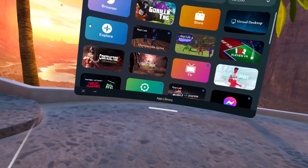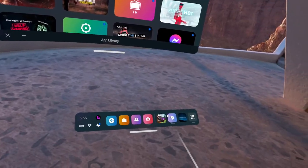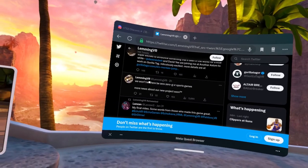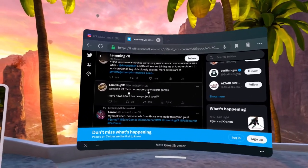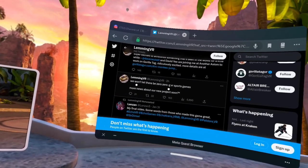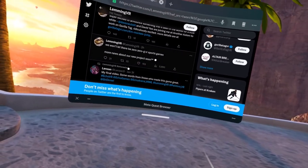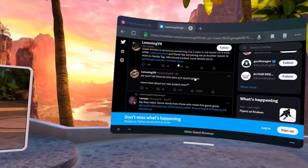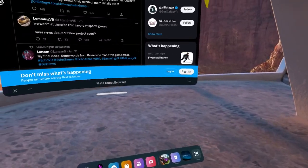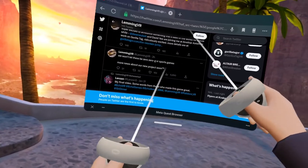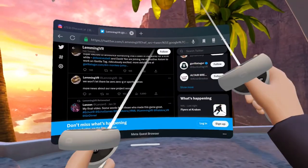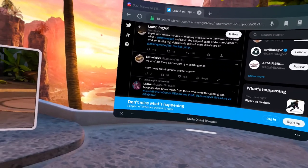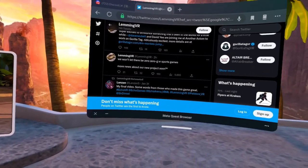Pretty much, Lemming has posted this on his Twitter: We won't let there be zero GVR sport games. More news about our new project soon. TM. TM means pretty much like a project name. When they announce something huge, they put a TM, like a company or a game, you know, put a TM at the end. That means that it's pretty much copyrighted.